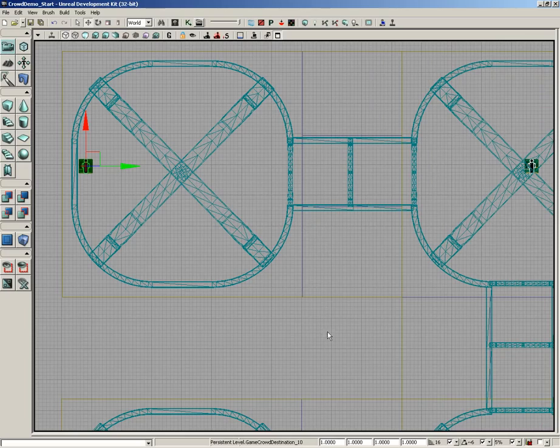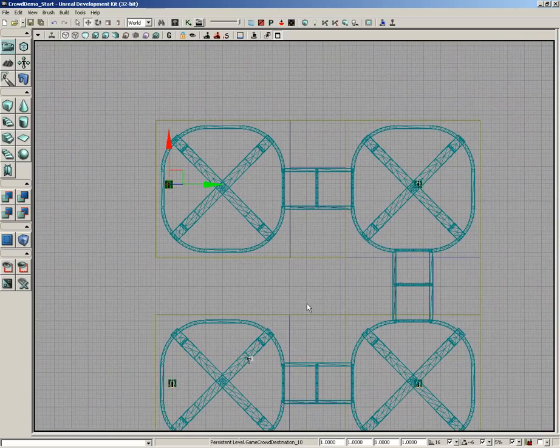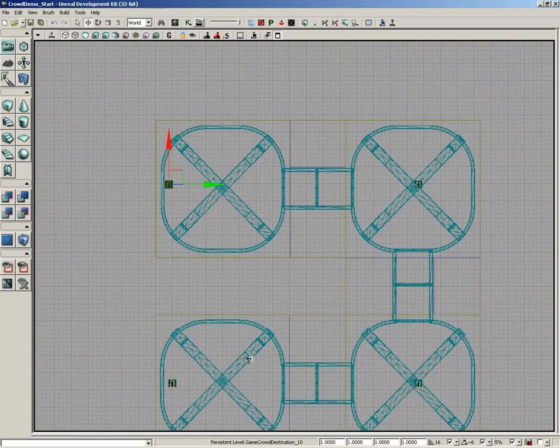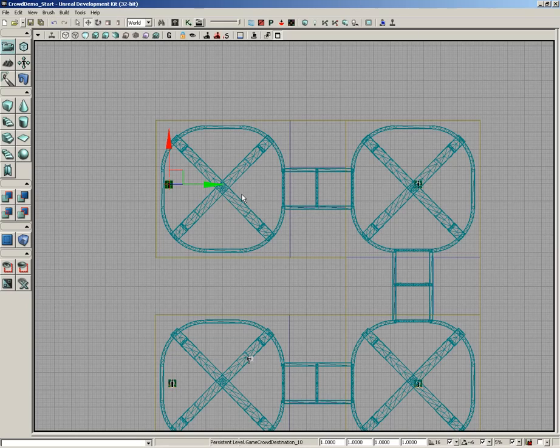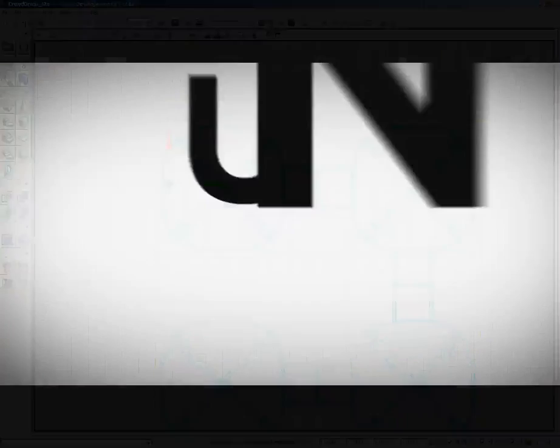So we can close out the properties. Now at this point, we have our archetype. We have a network of kind of like path nodes in a way, some destination points that our crowd agents can run around. What I'm going to do is have you go ahead and save here. And then when we come back, we'll take a look at how we can use Kismet to start spawning our crowd agents into the map.